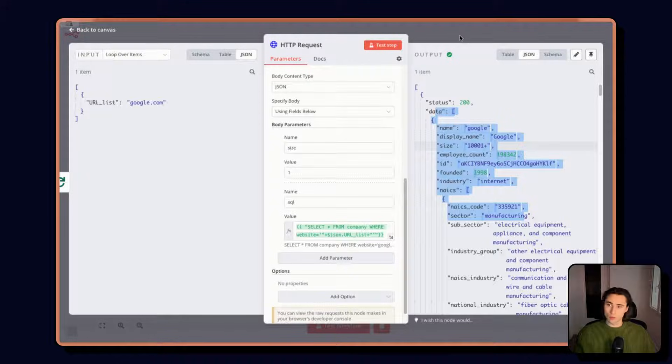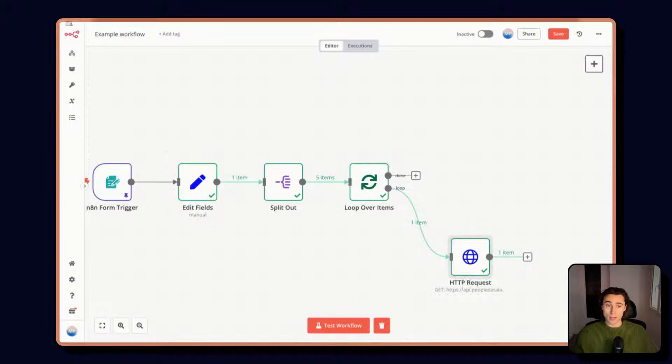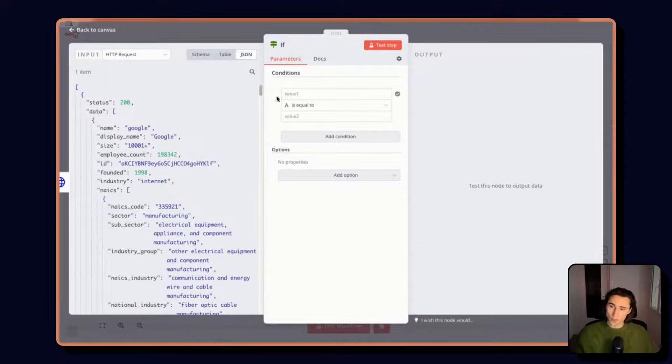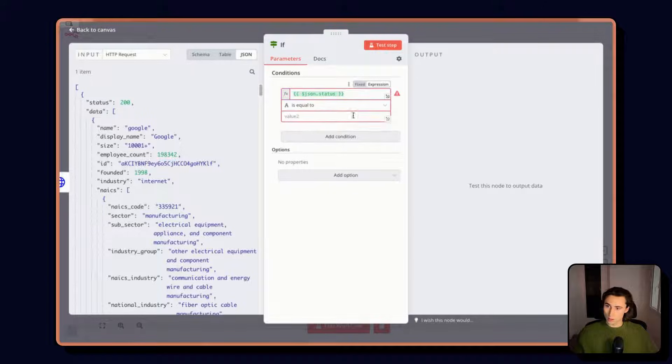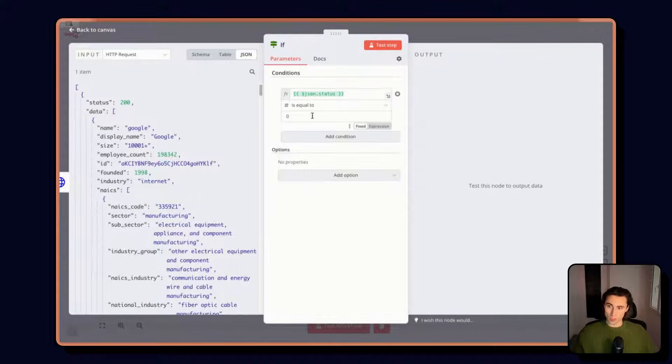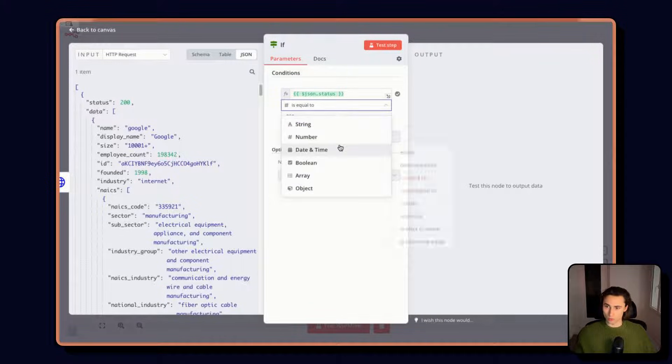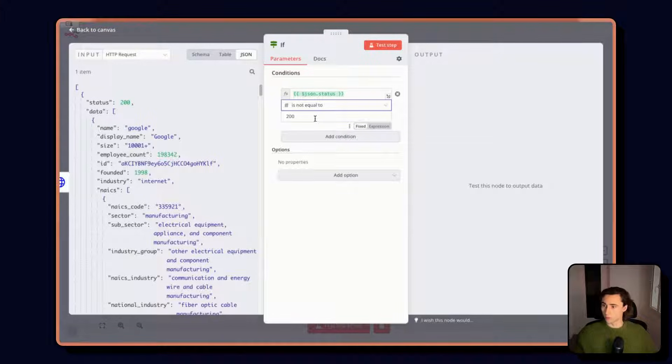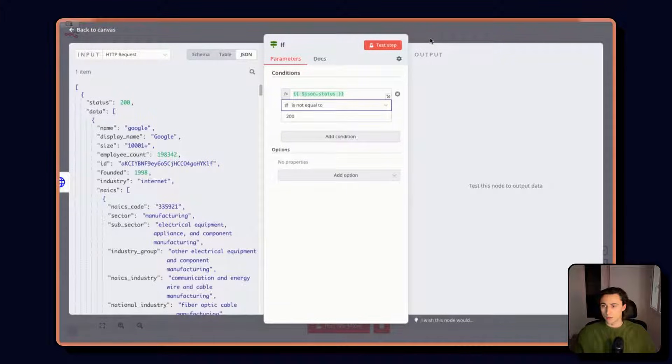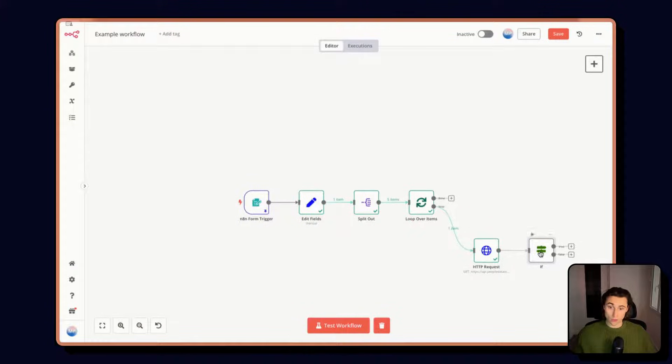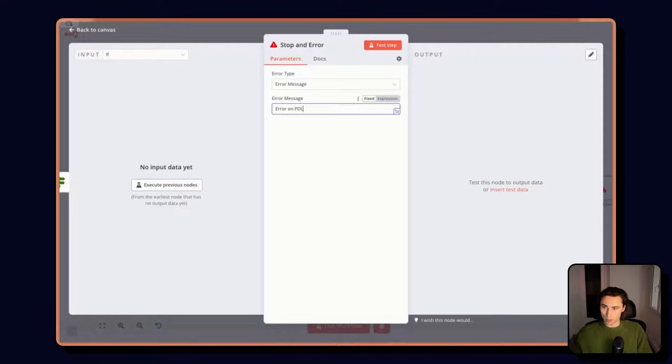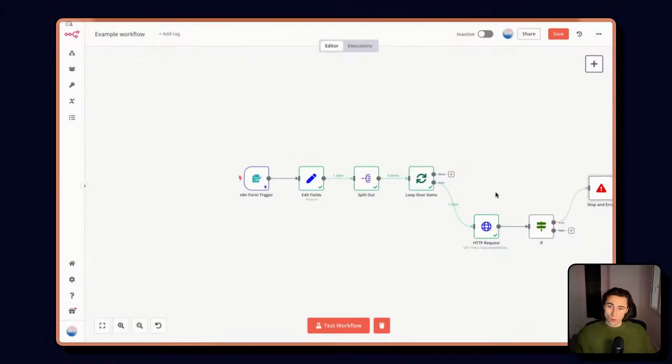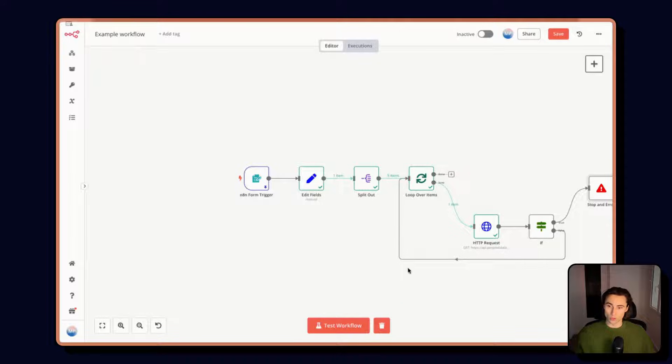The first thing we would like to do here is handle any potential errors. So how do we do this? We're going to use an IF node, and we can check if the status field, which is going to be a number, is not equal to 200. This means that we don't have a positive response and we need to handle the error. So if the answer is not 200, then we can stop and throw an error: error on PDF enrich. If we don't have an error, we can just loop back over, and that way for all five items we're going to do this enrichment.